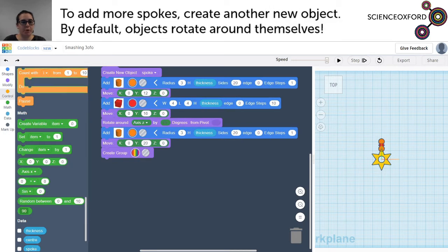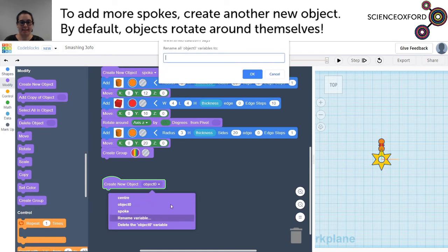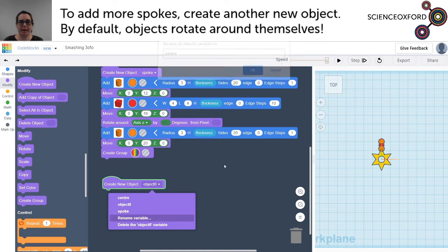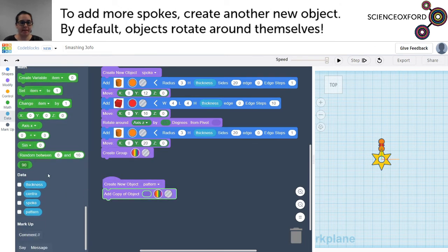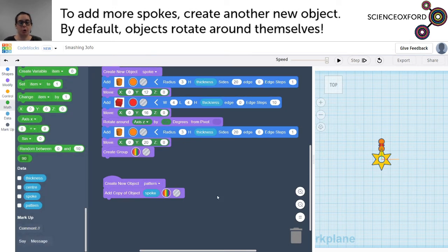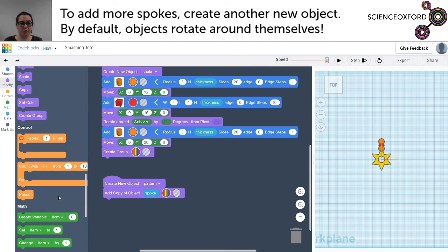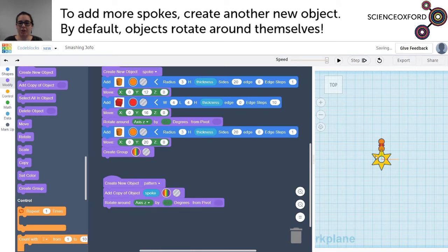To add more spokes, we need to add a new object — this is going to be our pattern, where lots of the same object happen over and over. First, we'll copy the original spoke — this puts two spokes right on top of each other, which isn't all that useful. So we want to rotate one of those spokes because we'd like it to come out of one of the other parts of the star. Our z-axis is what is flat, and 60 degrees should take us to the next spoke — let's see what that does.